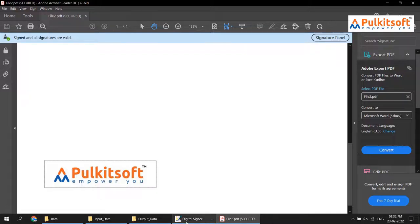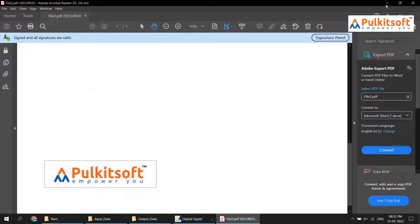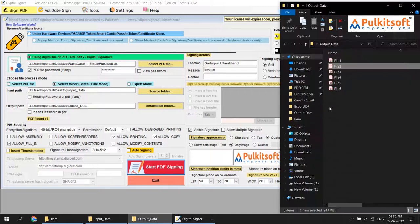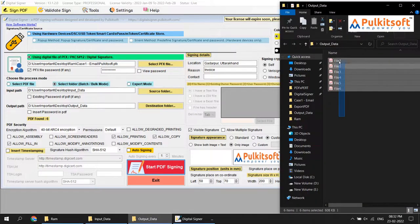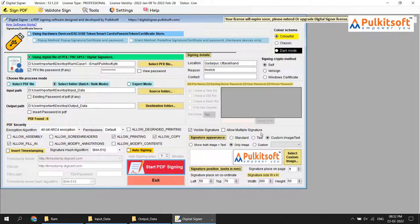You can reduce the image size using the signature size coordinate option. You can choose your own custom image position and size. Now I'll close this and clean the output directory by removing all files, then move to another option.